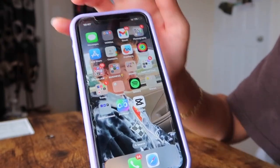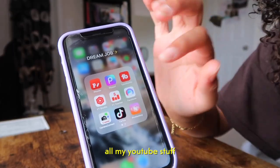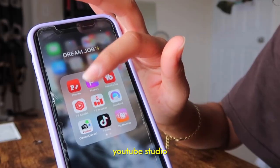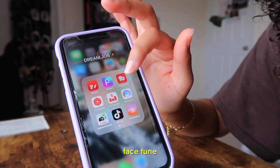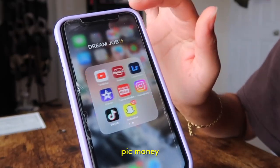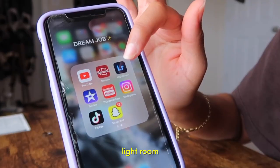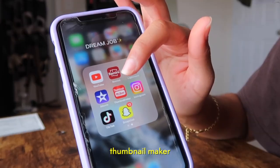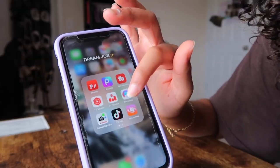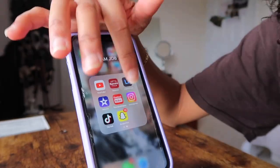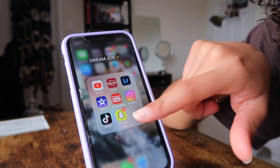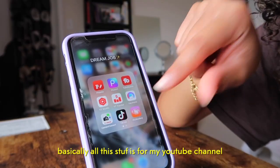I have fitness and all my YouTube stuff in one bubble — TubeBuddy, YouTube Studio, YouTube Track, Facetune, Camera Connect, Pigmonkey, YouTube Remedy, Lightroom, iMovie, Mailmaker, Instagram, and TikTok. I'm trying to have two TikToks. Basically all this stuff is for my YouTube channel, except for Snapchat and TikTok.